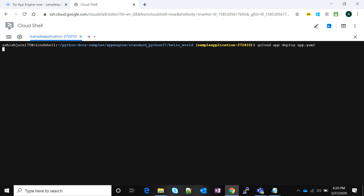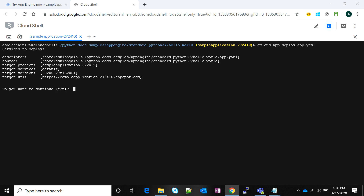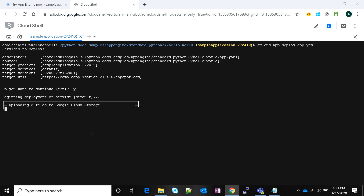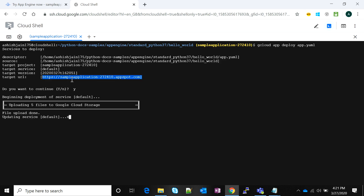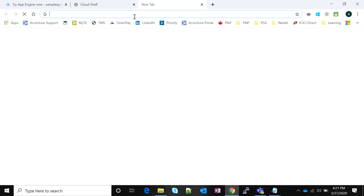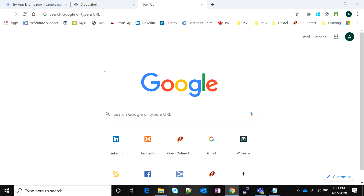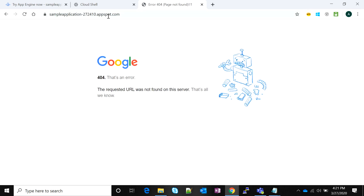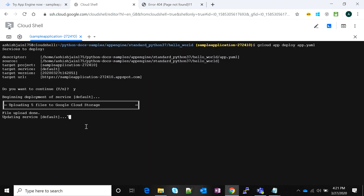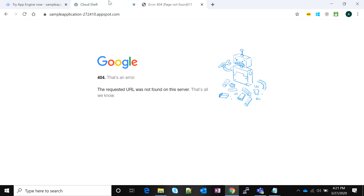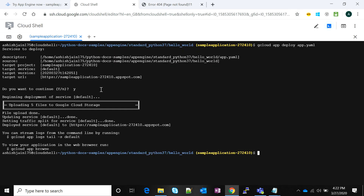Now we wait — it will ask if we're sure we want to deploy this application. We'll pass 'y' and hit enter. Notice that it generates a URL. Once the application is deployed, this URL is where we'll be able to test it. If we try the URL now it won't load yet, so we'll wait. Once it's done we'll be able to view our 'Hello World' application in the browser.